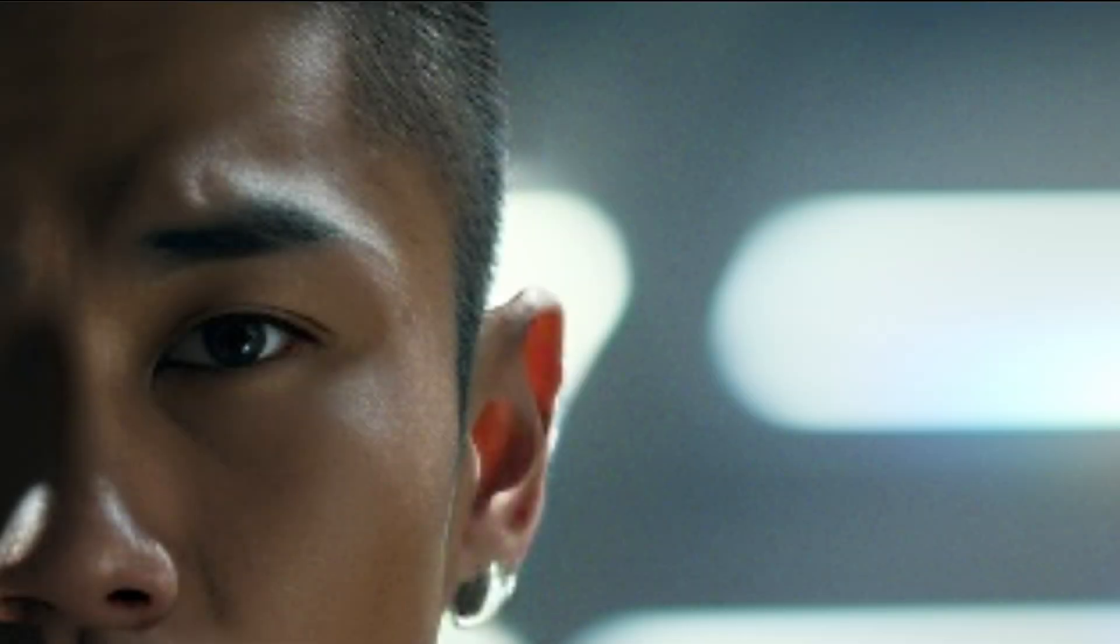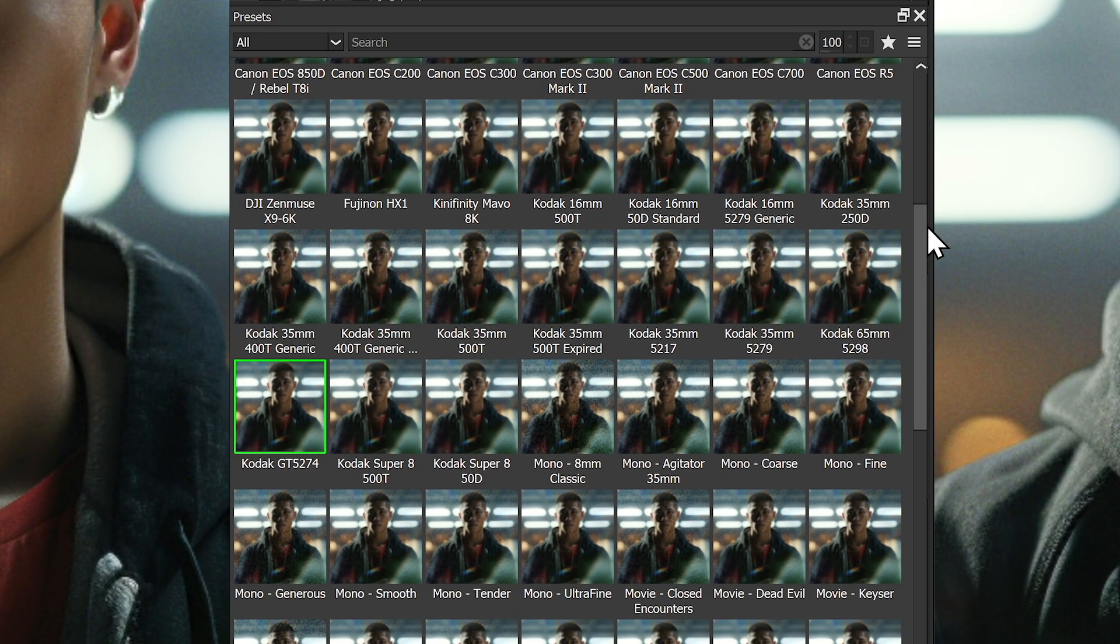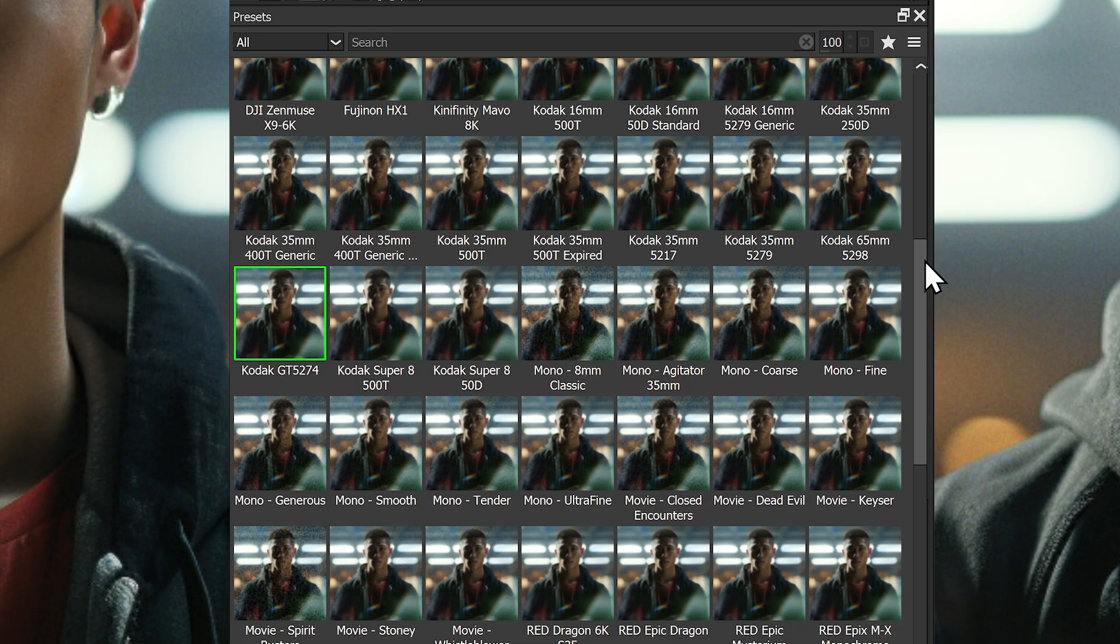Add that final filmic touch with ultra grain and its library of customizable emulated film grain.